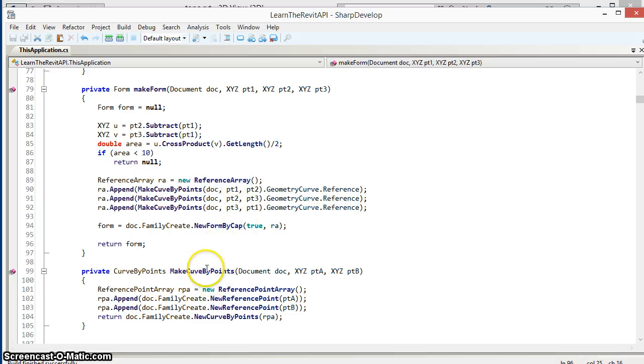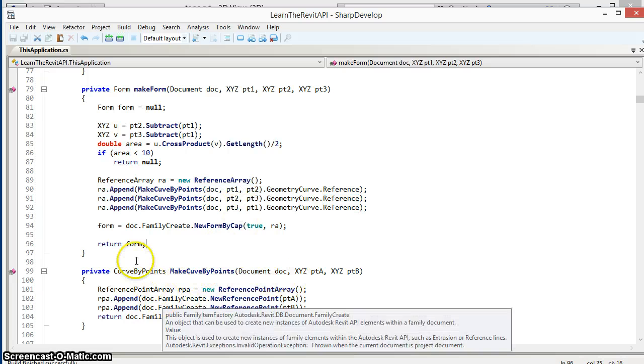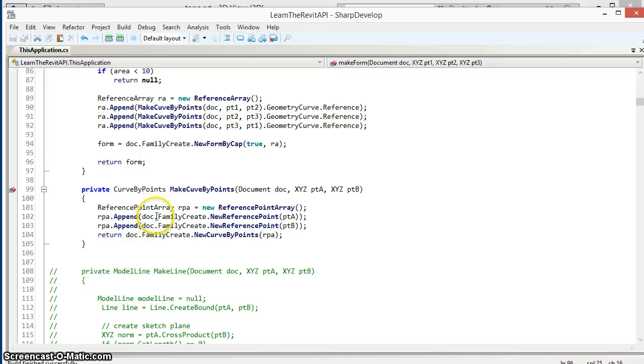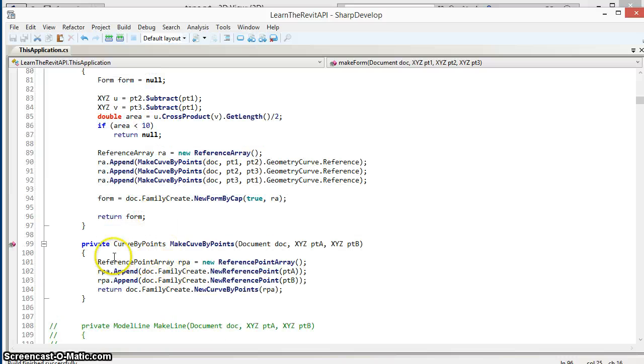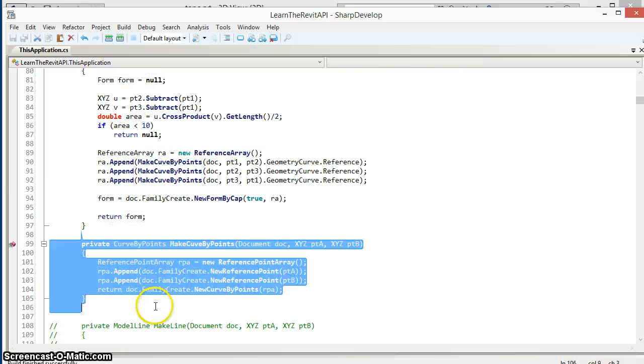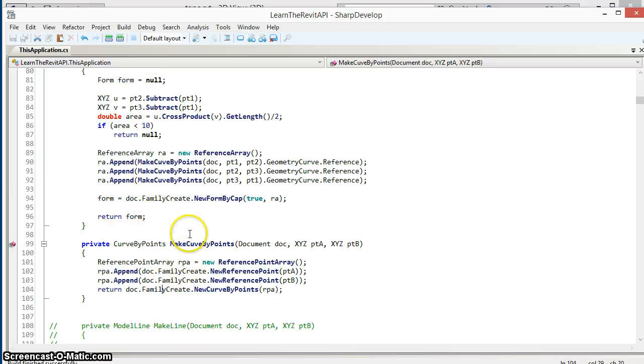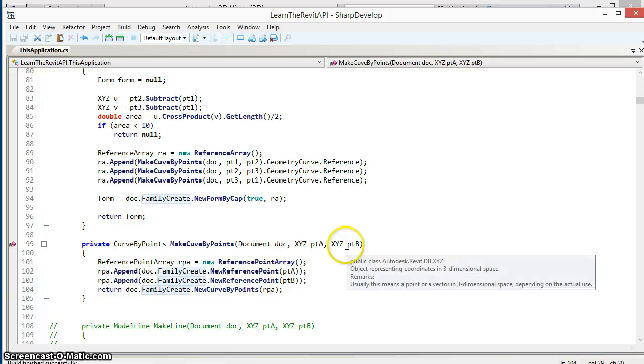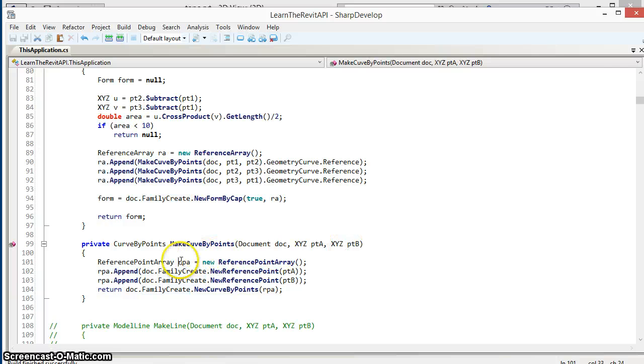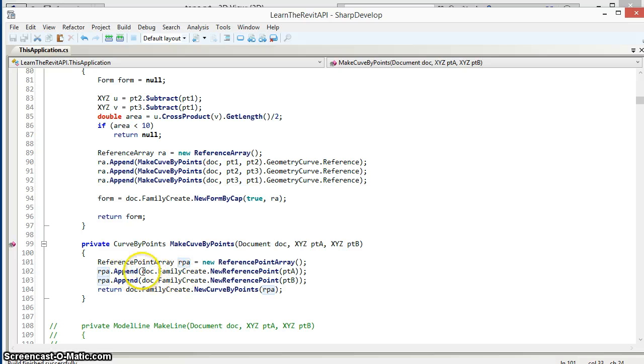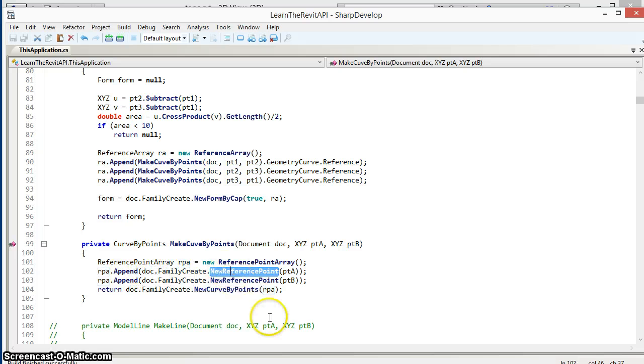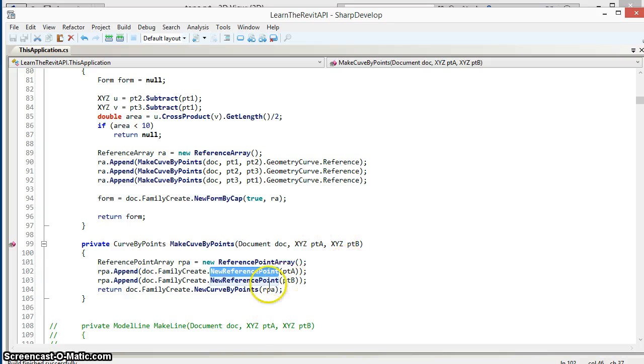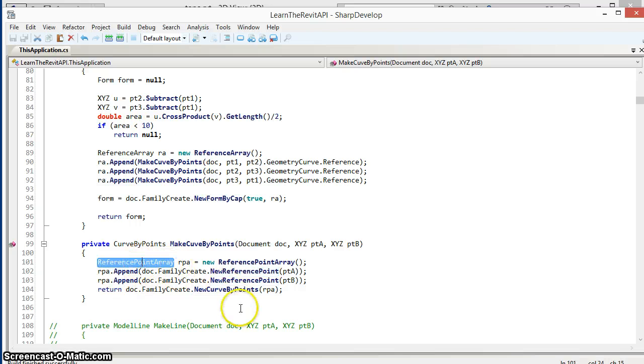If we look at makeCurveByPoints, it's a pretty simple routine. What we do here is we pass in two points, we are going to create an array of reference points, and the array of reference points is going to be populated by calling new reference point with each of the two points passed in, and then using that reference point array as the input to create a new curve by points.